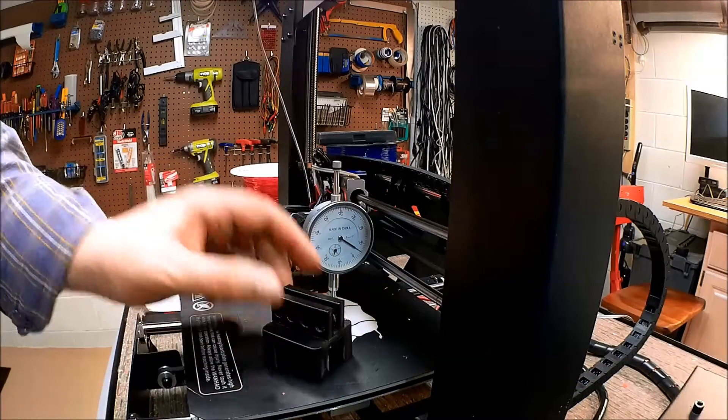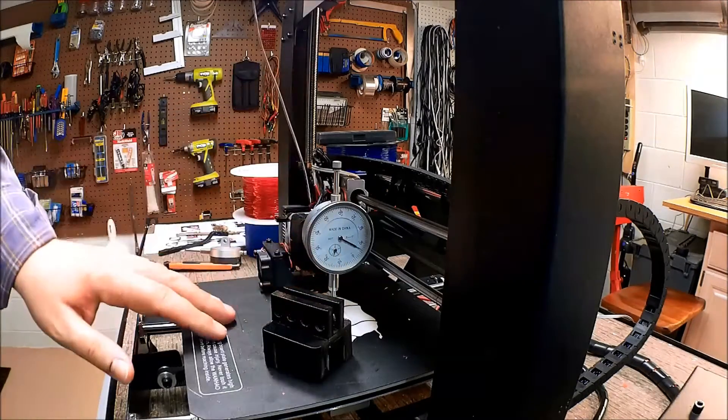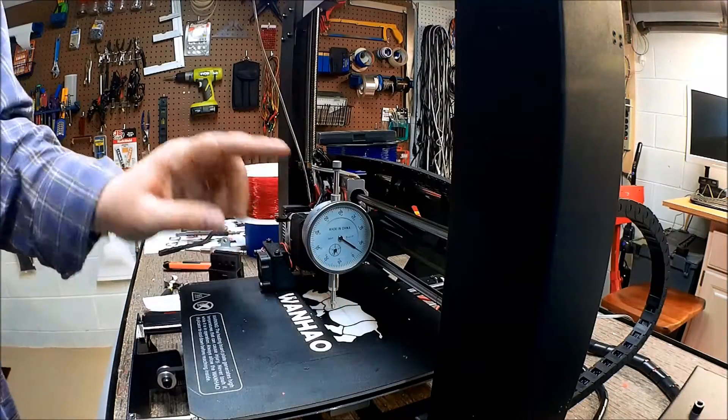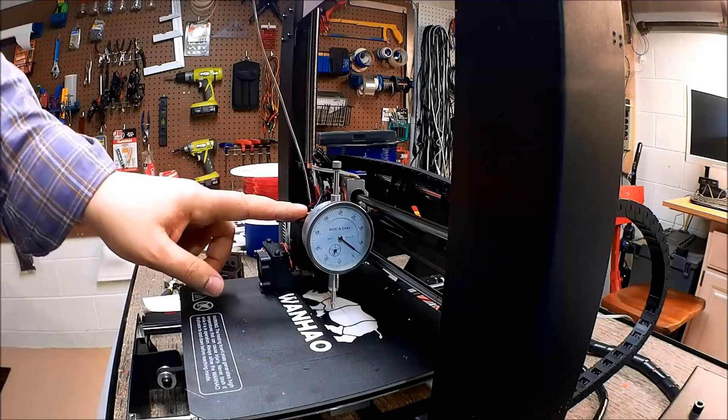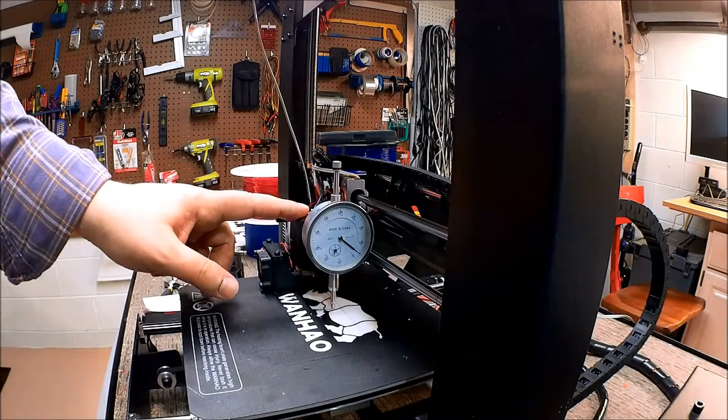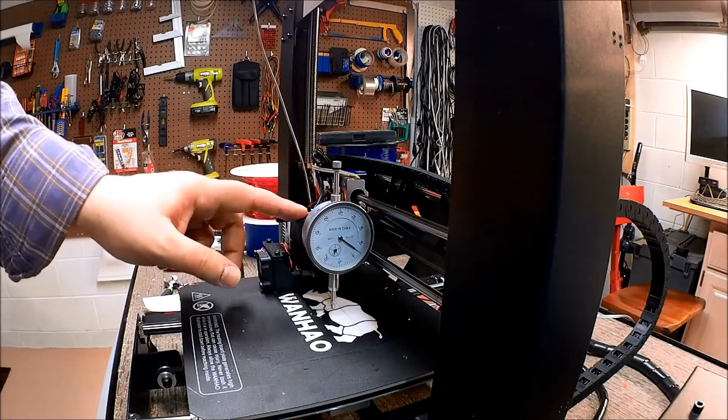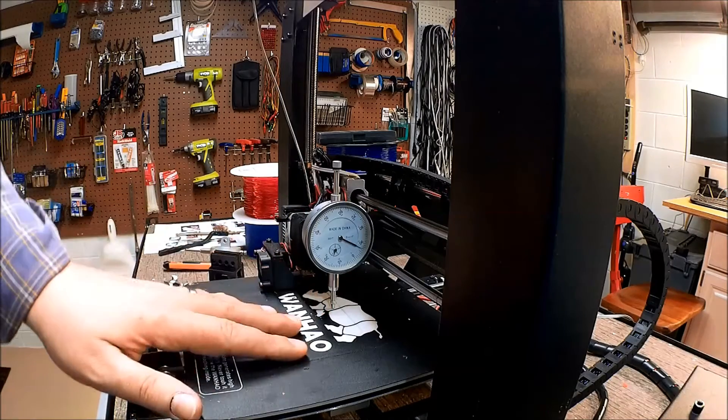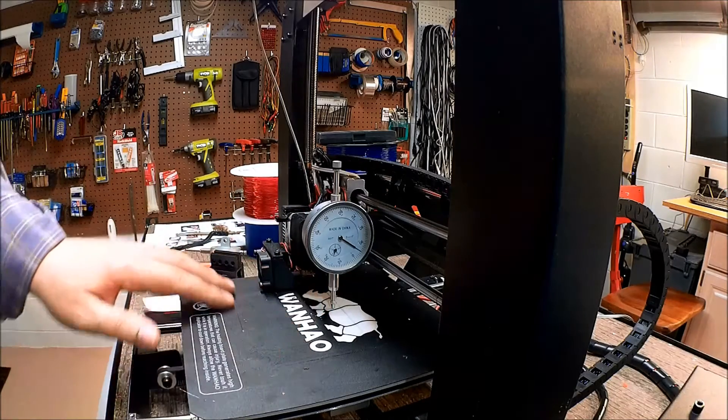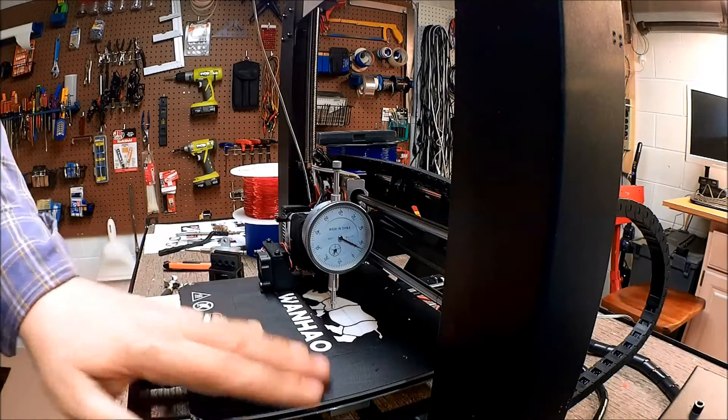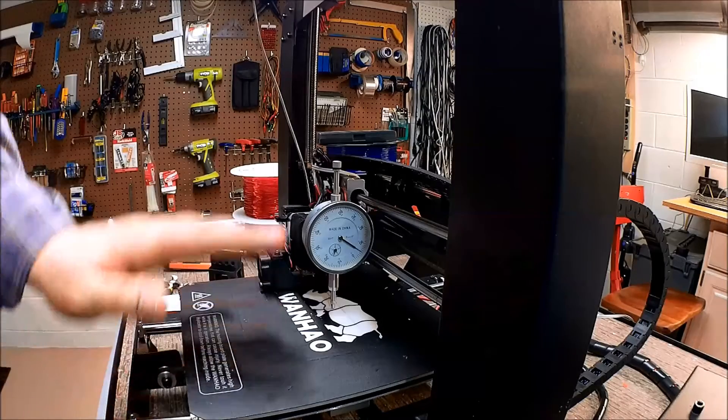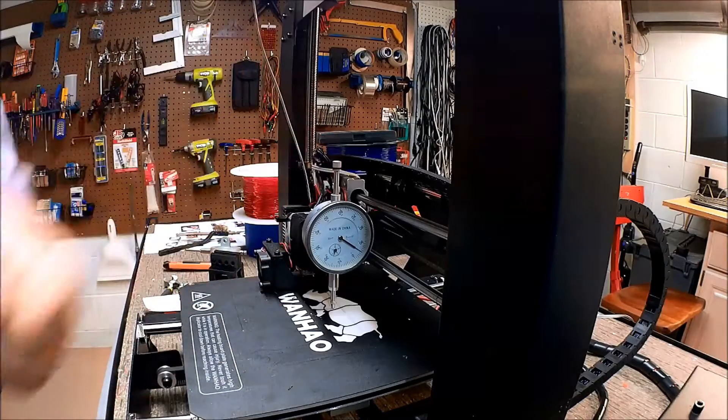Anyways, just been having a lot of fun with this. I really like this. I'm gonna throw this up on Thingiverse as a remix. Hopefully you have a good time with it. I know it's really helped me in getting good bed levels on this, and hopefully it'll help you too.